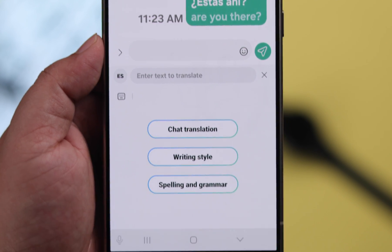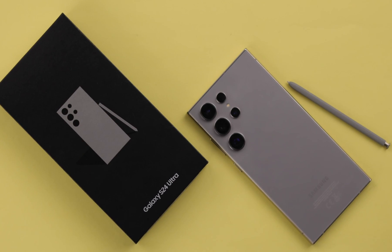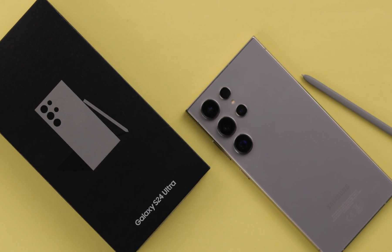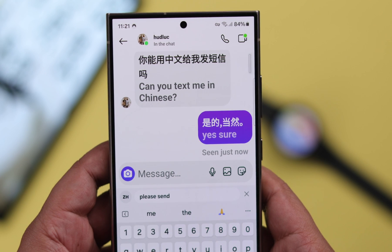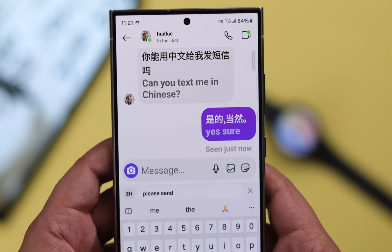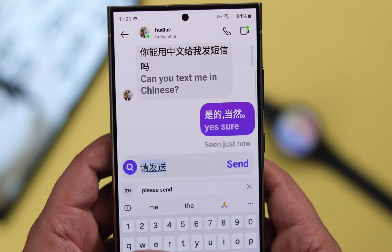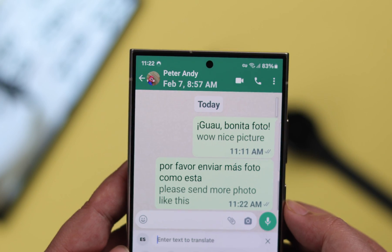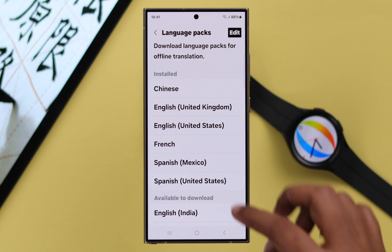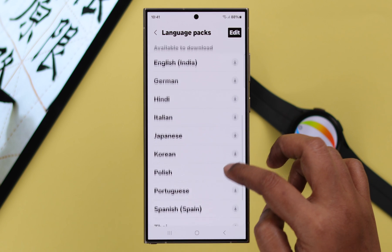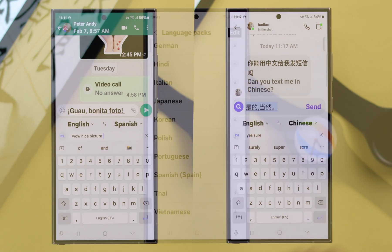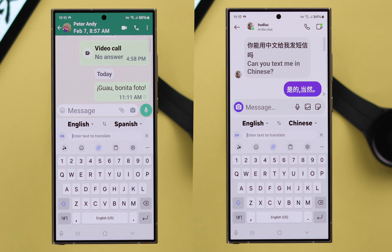The new Chat Translate feature on your Samsung Galaxy S24 Ultra or Plus will translate any of your outgoing or incoming text messages, including Instagram and WhatsApp chats, in Chinese, Spanish, French, or any other language. In this video, I will show you how you can enable this.